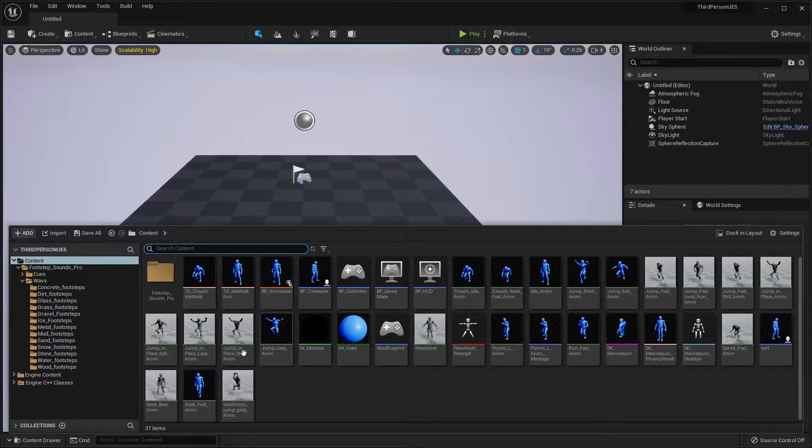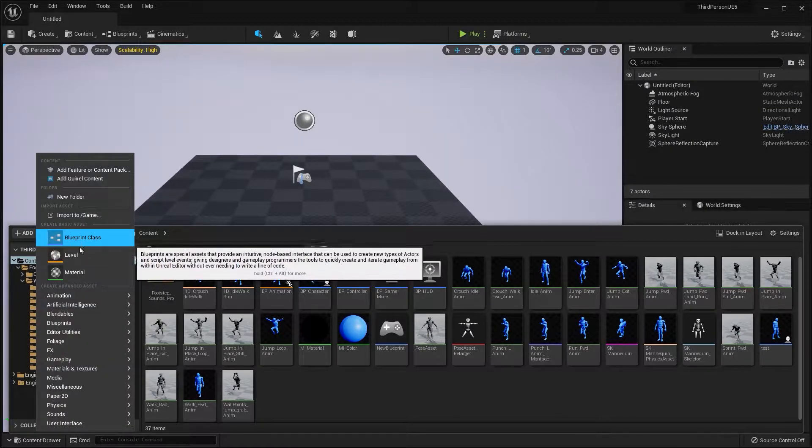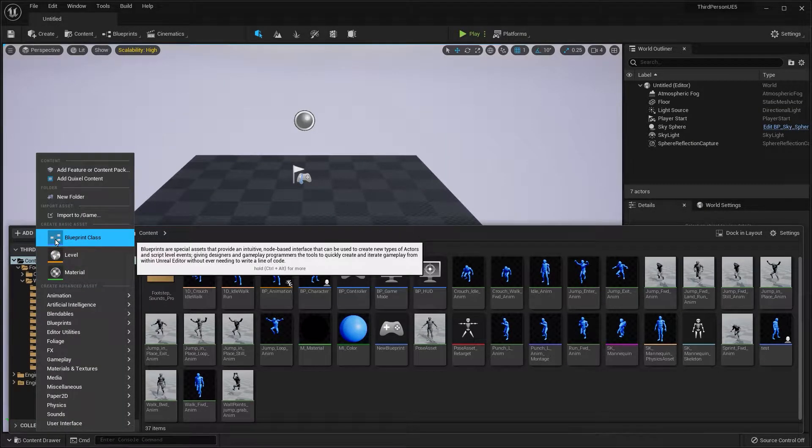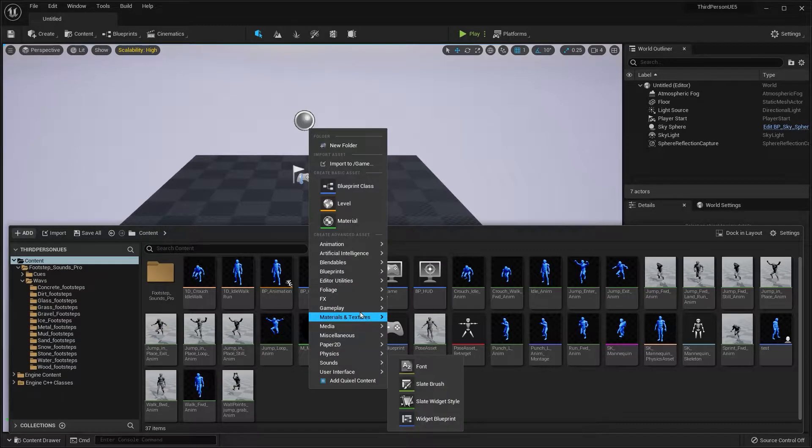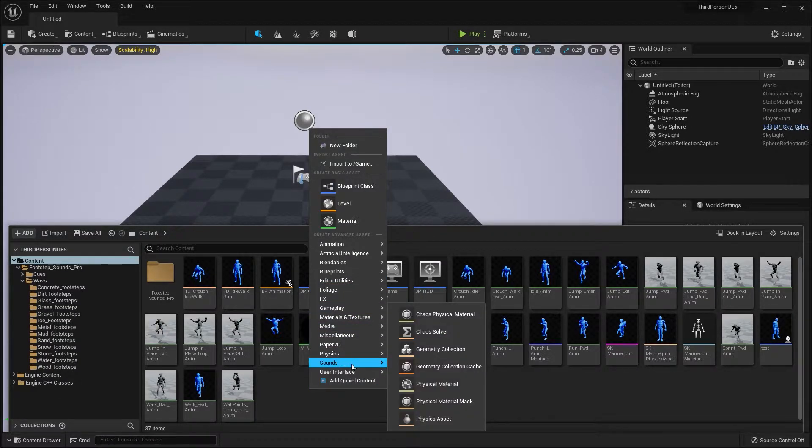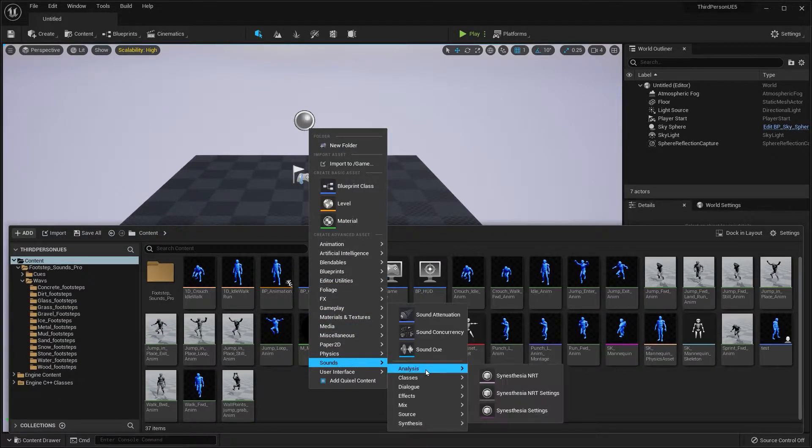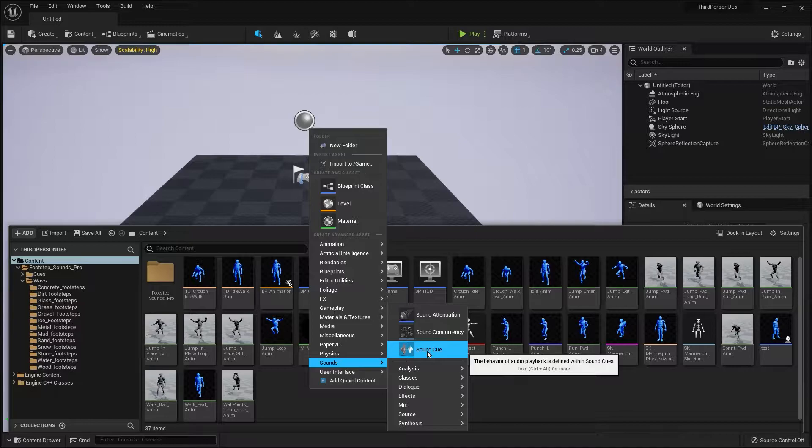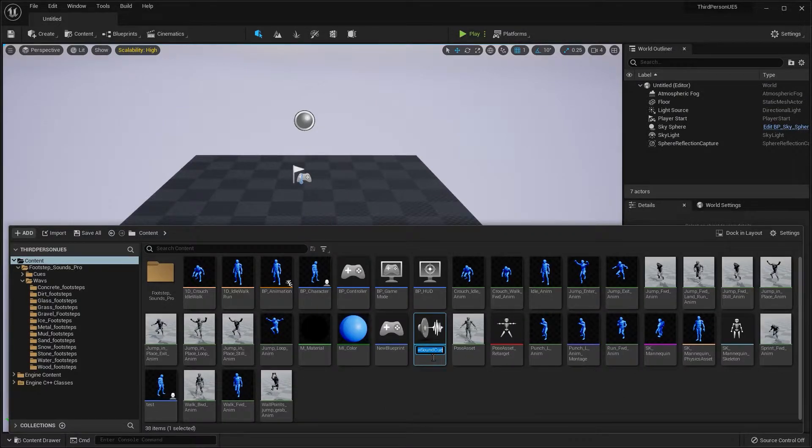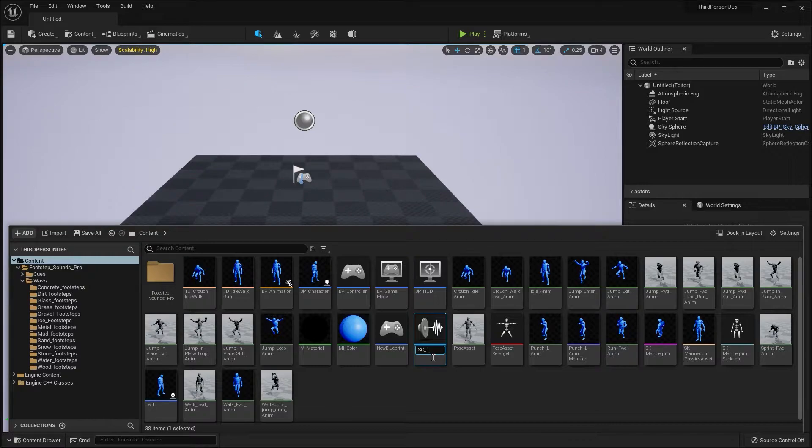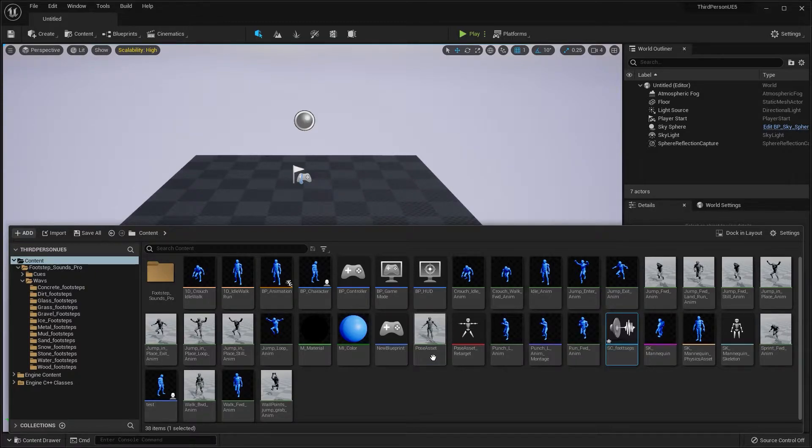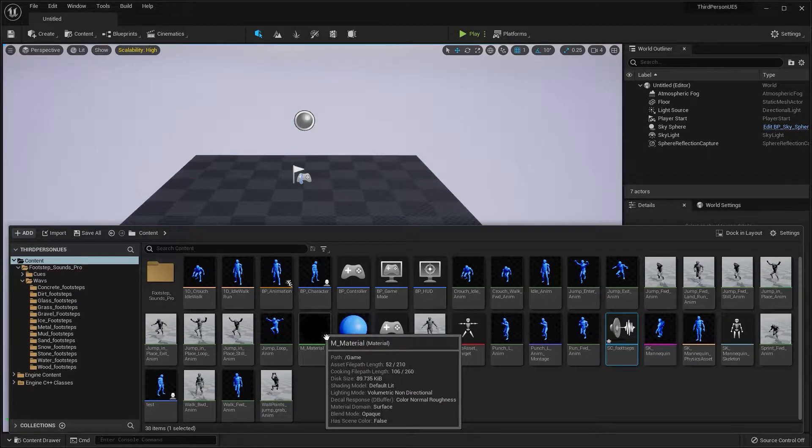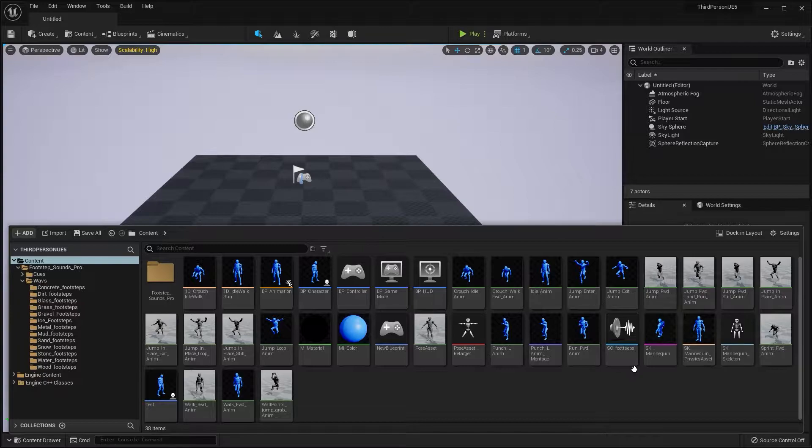First thing we're going to do is add a sound cue. Click and press Add, or right-click and go to where it says Sounds and click Sound Cue. I'm going to name this Footsteps. Let's save that.